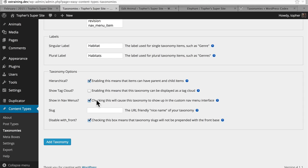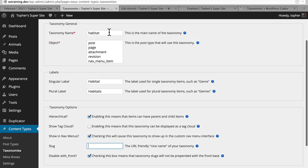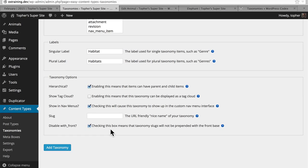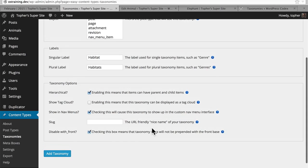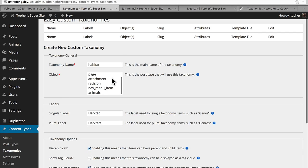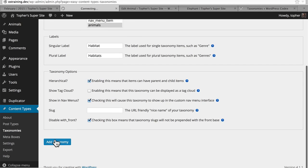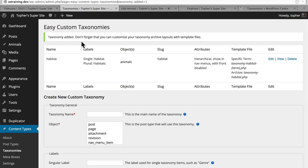And then show in nav menus — similar to the custom content type, it's talking about the menus under appearance. Slug — you can set something yourself, or if you don't, it will take the taxonomy name. And then there's disable with_front, similar to the custom post type — this takes off slash blog if it exists. We want to disable that. Before we click add taxonomy, we have to associate this taxonomy with a post type. We're going to associate it with animals. Now at the top it says taxonomy added. Here you can see the one we created: habitat, singular, plural, associated with animals. The slug is habitat, and it tells us how to name our template file.